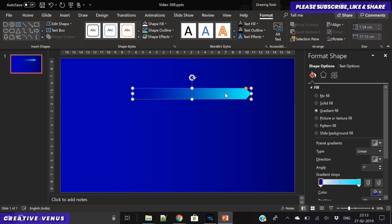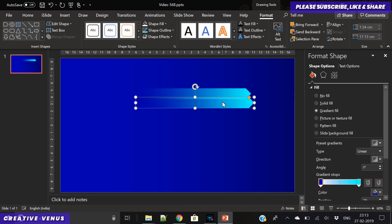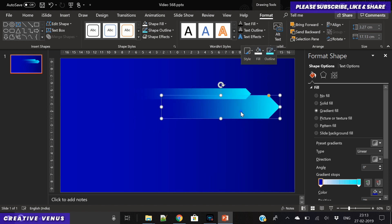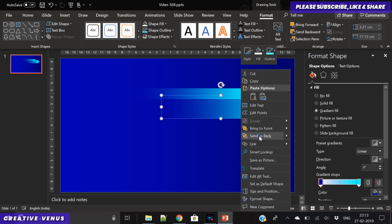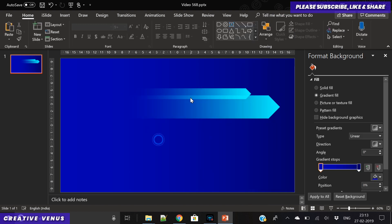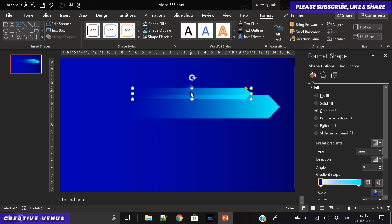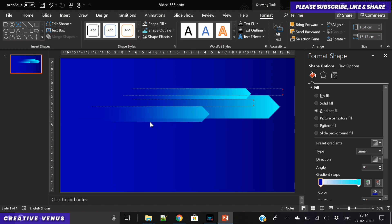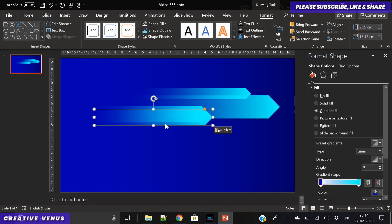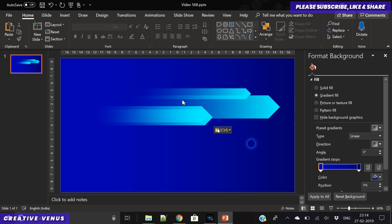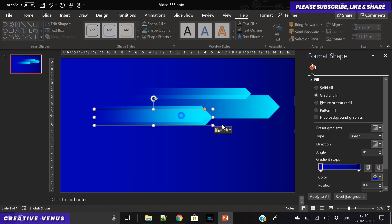Now you just have to duplicate this shape multiple times and keep changing its height and width. Now comes the creativity part - you have to try different things here. You have to place these randomly but in a pattern, so you just have to be very smart here to make sure everything looks perfect once the slide design is complete.